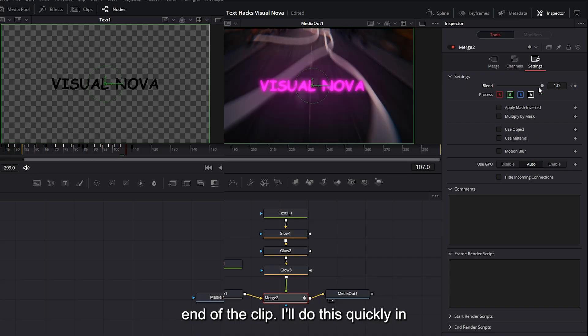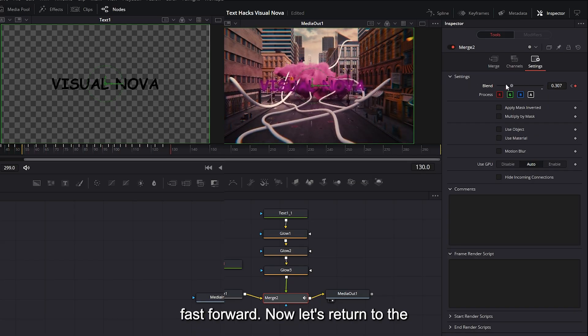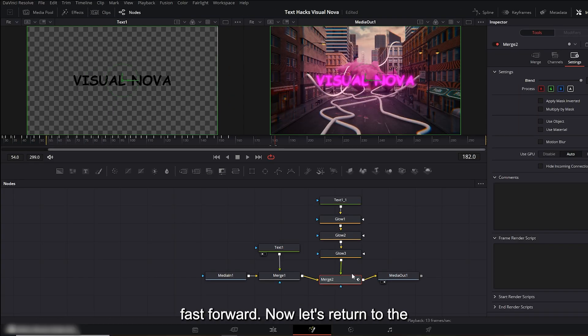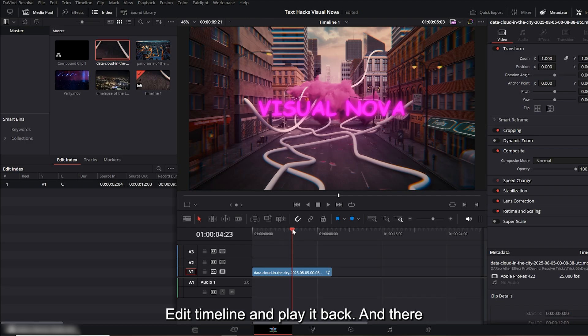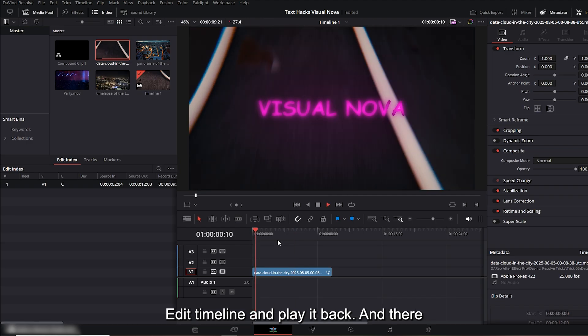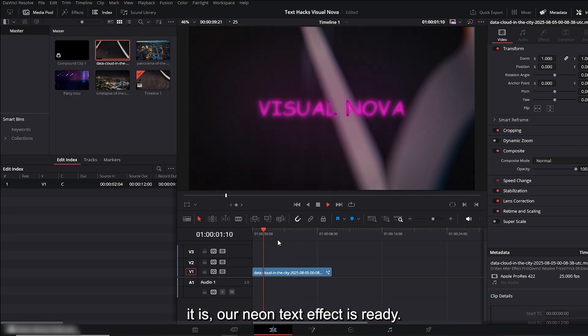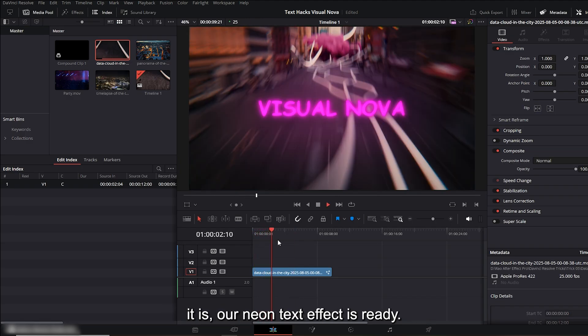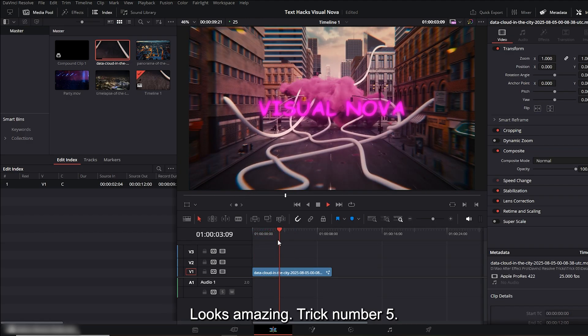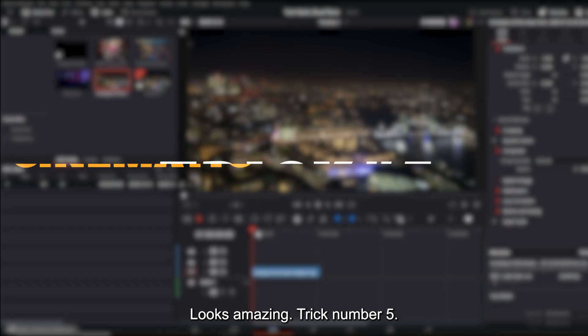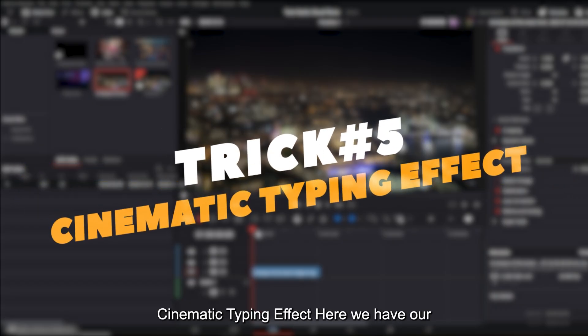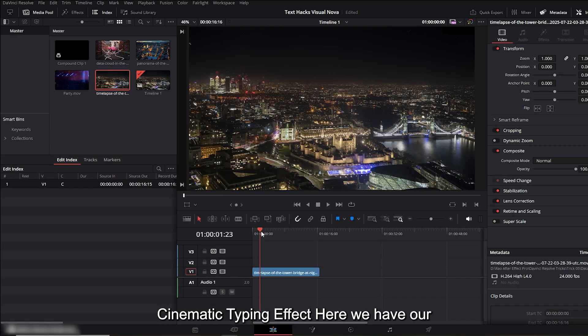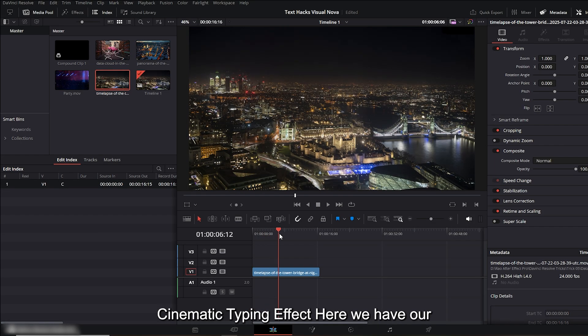I'll do this quickly and fast forward. Now let's return to the edit timeline and play it back, and there it is. Our neon text effect is ready. Looks amazing. Trick number five: cinematic typing effect. Here we have our video on the timeline.